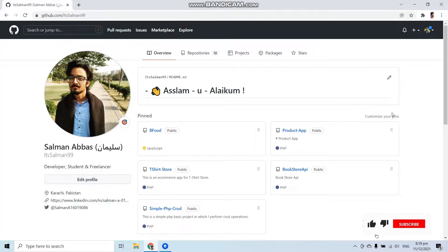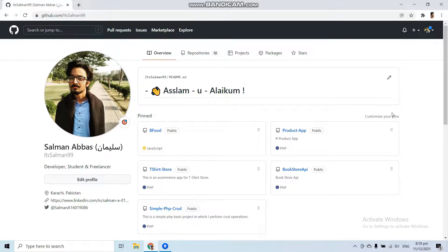Hello everyone, welcome to this channel again. This is the third video of our SourceTree tutorial video series. In this video we are going to learn how to commit in Git with the help of SourceTree and how to push your code or project into your repository.